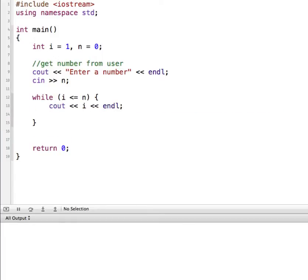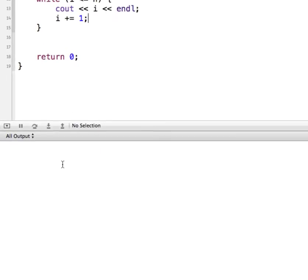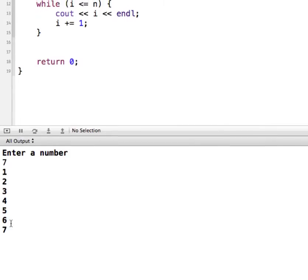We need to change the value of i so that this will eventually become false. So I'm going to say i plus equals 1 — before we did it with i++, this is just another way of saying the same thing: i is equal to i plus 1, so we'll add 1 to it. Let me run this — it should ask us for a number. We'll put in 7, and then you can see that it outputs 1 through 7.